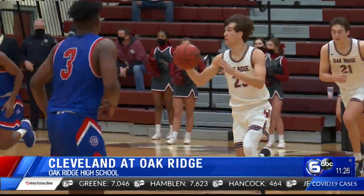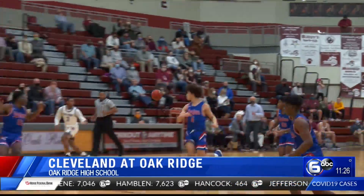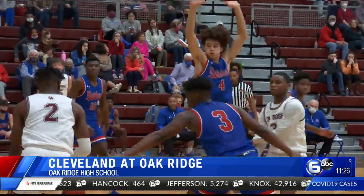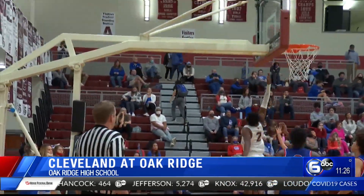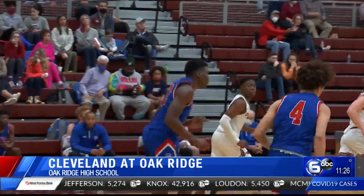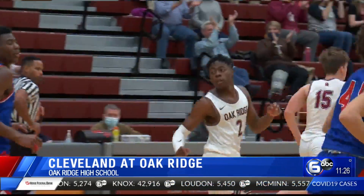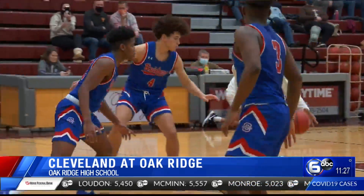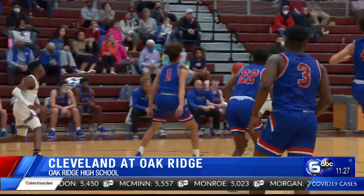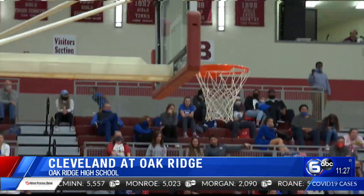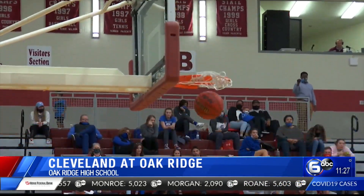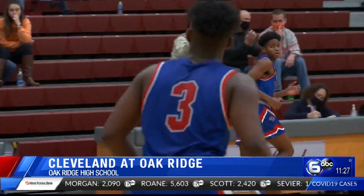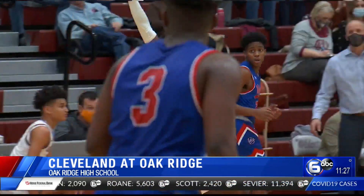Oak Ridge taking on Cleveland, picking up second quarter. Wildcats on the break — Kel Slater to Jonathan Stewart, he's there for the reverse lay-in. Oak Ridge already up nine. Later, working the ball around the horn, it ends up in Stewart's hands and he splashes home the three ball from the corner. Wildcats continue to build that lead, putting them up 12.